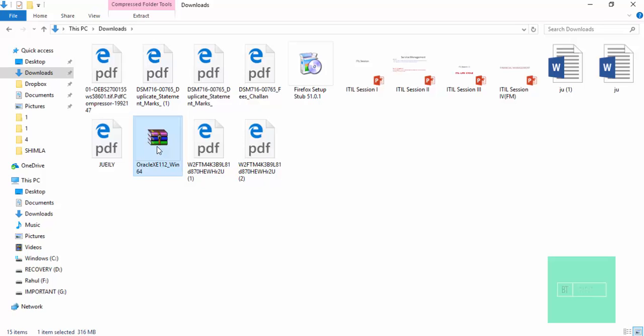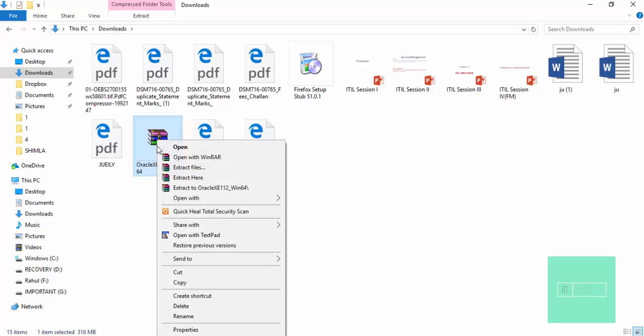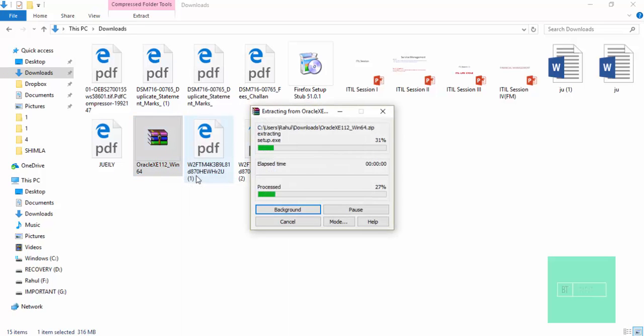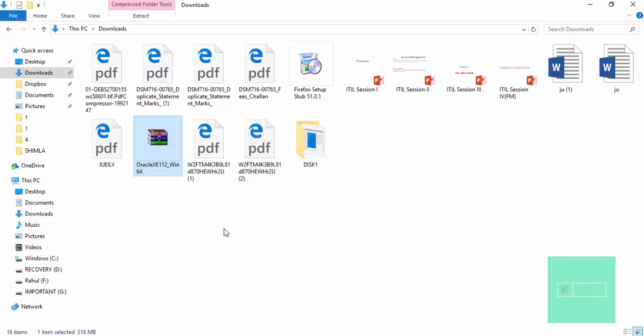Now just right click on this folder and then extract here. The folder is extracted. Look here, here it is.